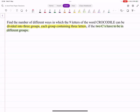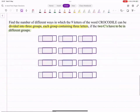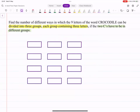Both C's and O's are repeated, so we have to consider both when listing cases. The C's must be in different groups — placed in any two of the three groups. But since the groups are unordered, it doesn't matter which specific two groups hold the C's. The cases differ by how the O's are distributed relative to the C's.